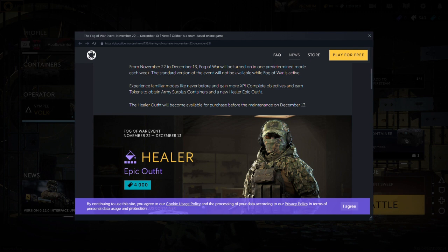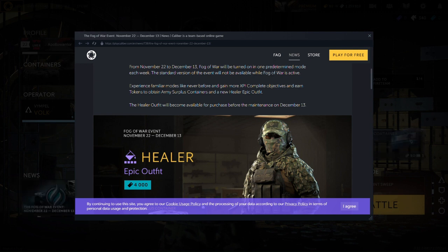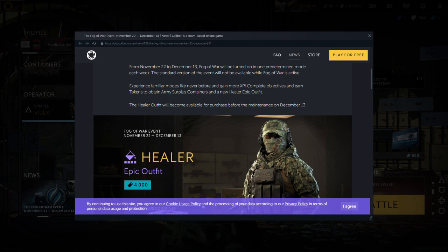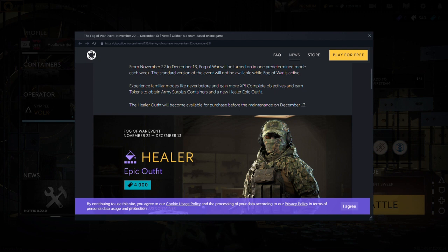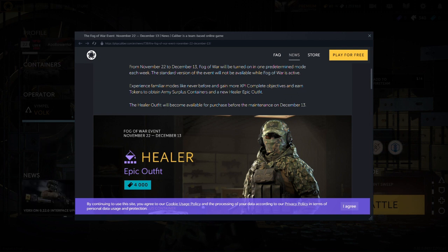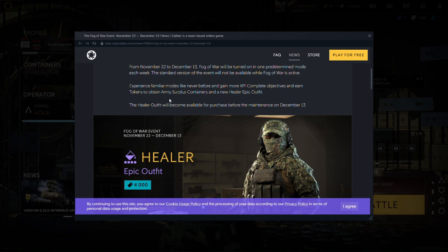It will be turned on. I can't read big words. You know what I mean. Mode, whatever. Experience familiar modes like never before. In-game more XP. Complete objectives and earn tokens to obtain Army surplus containers.